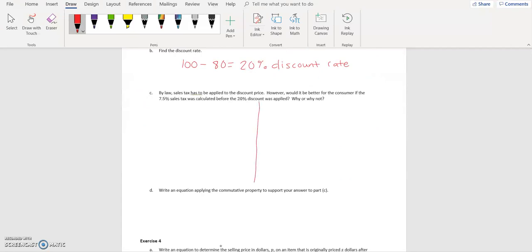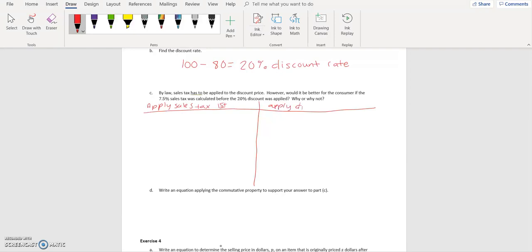So let's test it. If we apply the sales tax first — the sales tax is 7.5% and a tax is something we're adding on. So we're going to take 100 plus 7.5, which equals 107.5%. We're adding 107.5%.